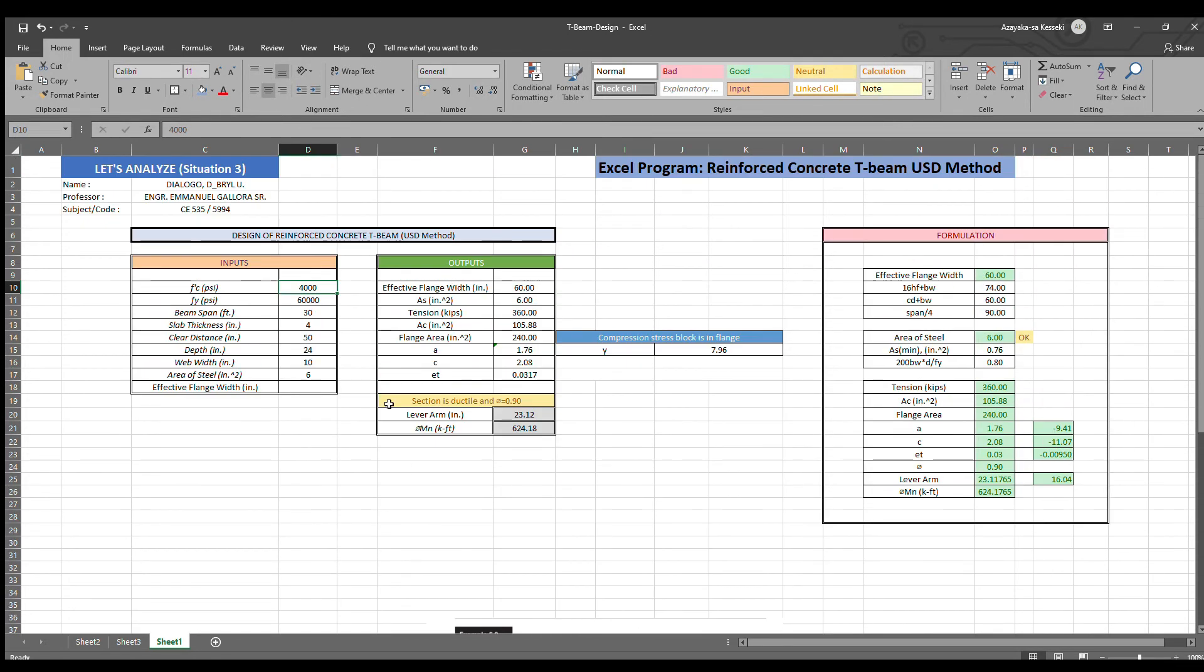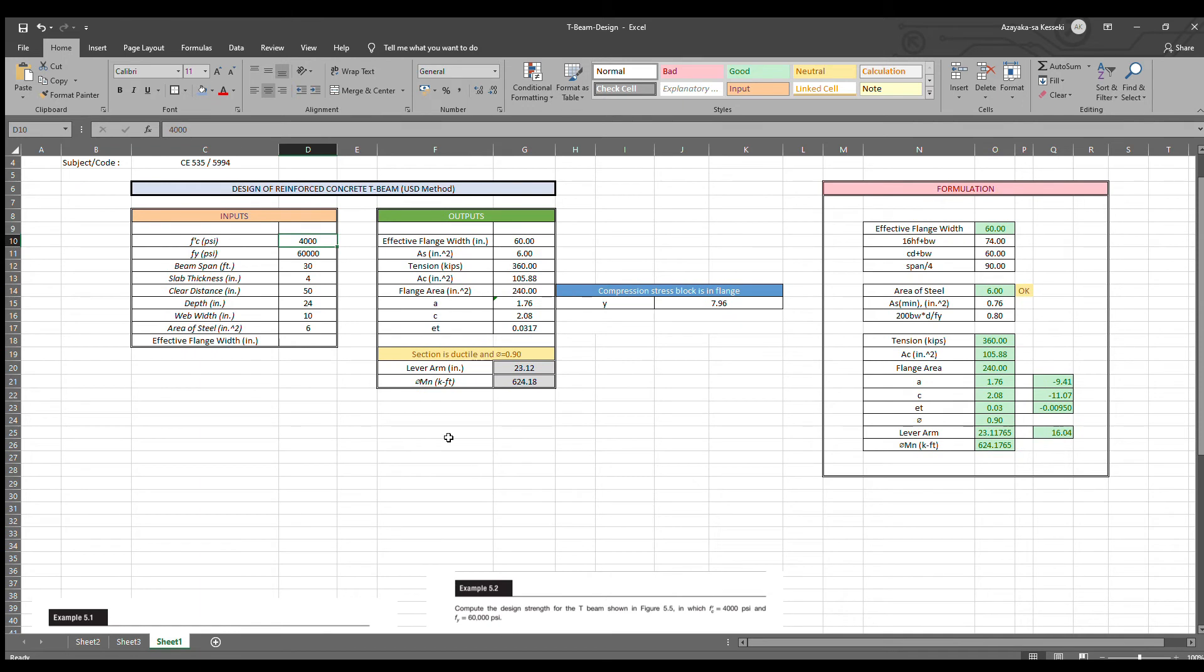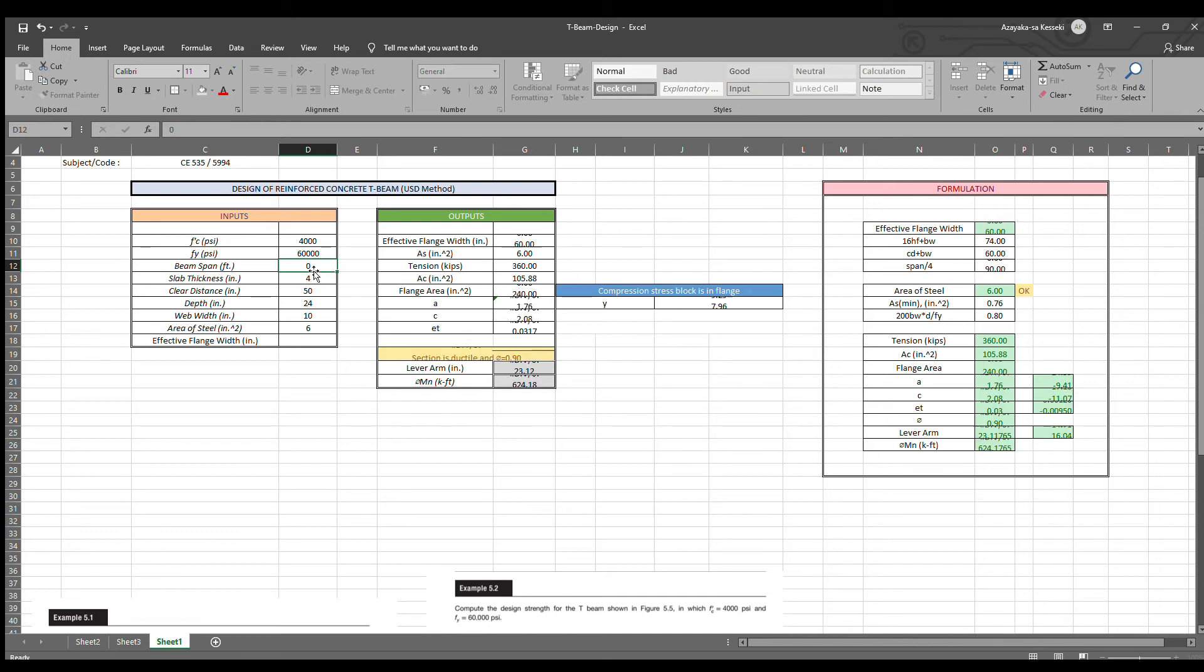Now, let's input the given values to the program. FC is equal to 4,000. FY is equal to 60,000. For the beam span, let's put it 0. Slab thickness is 4.